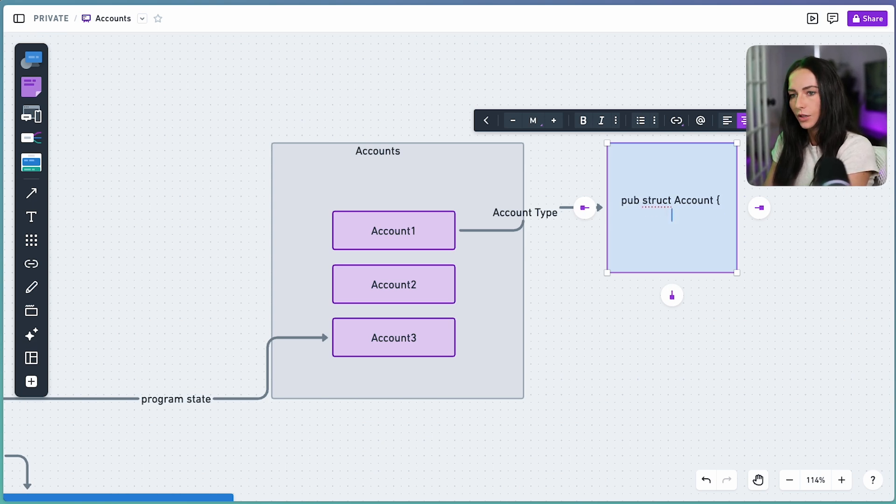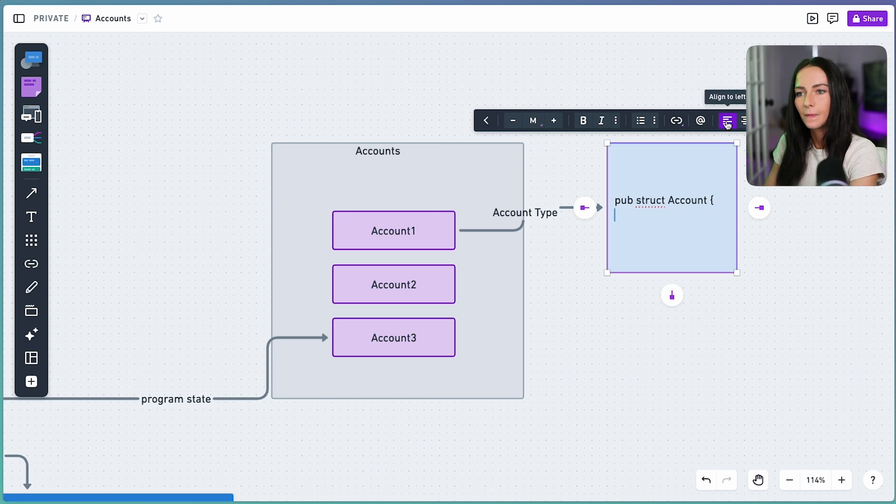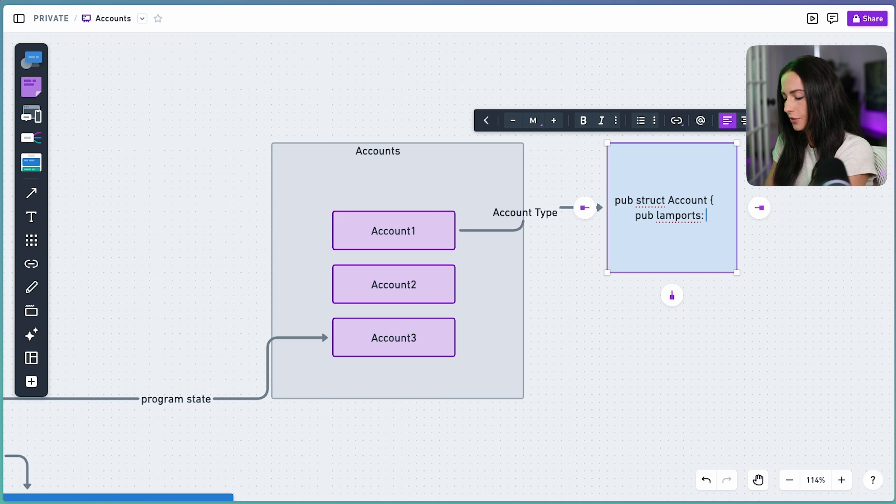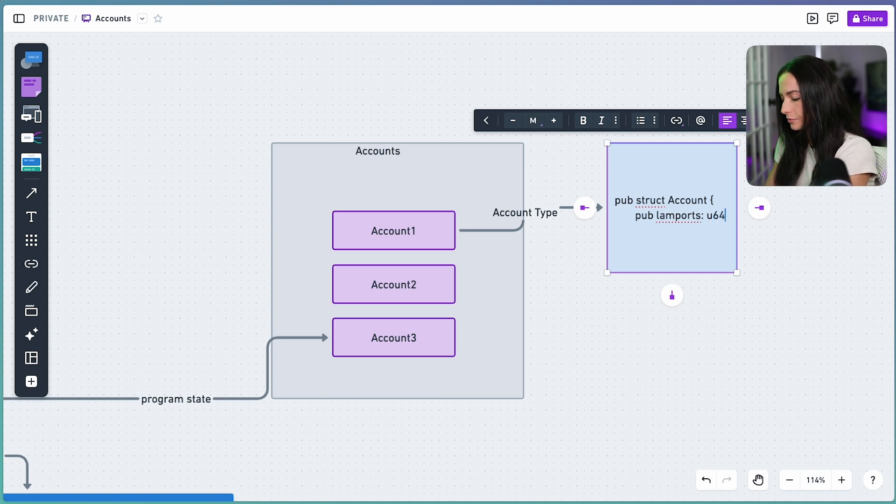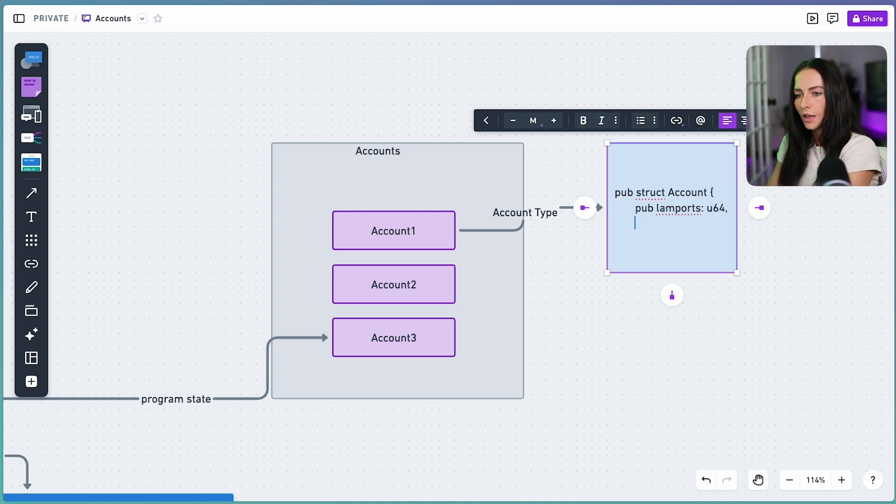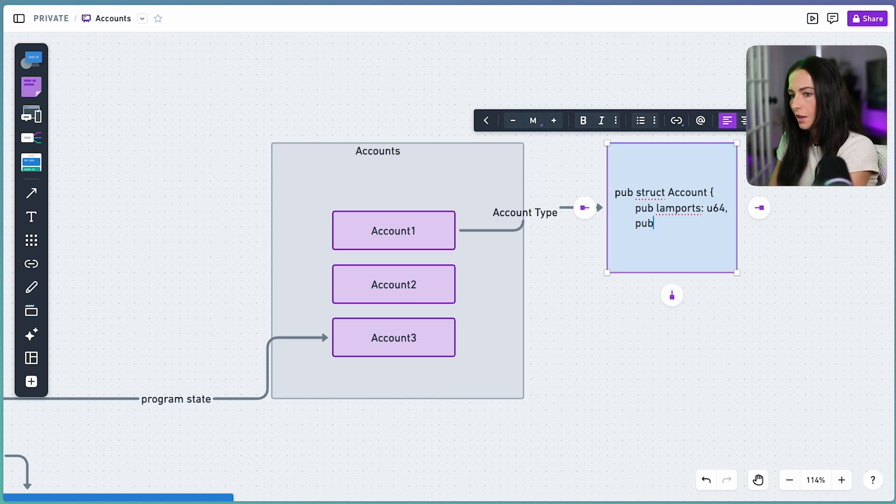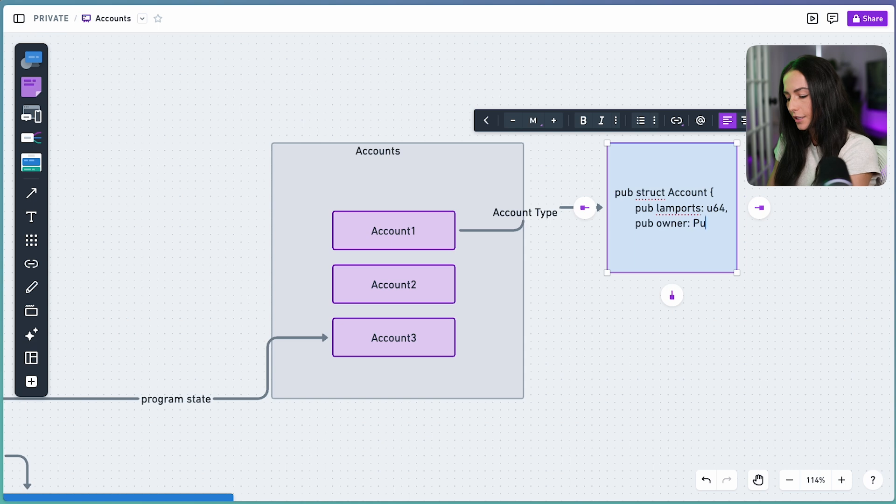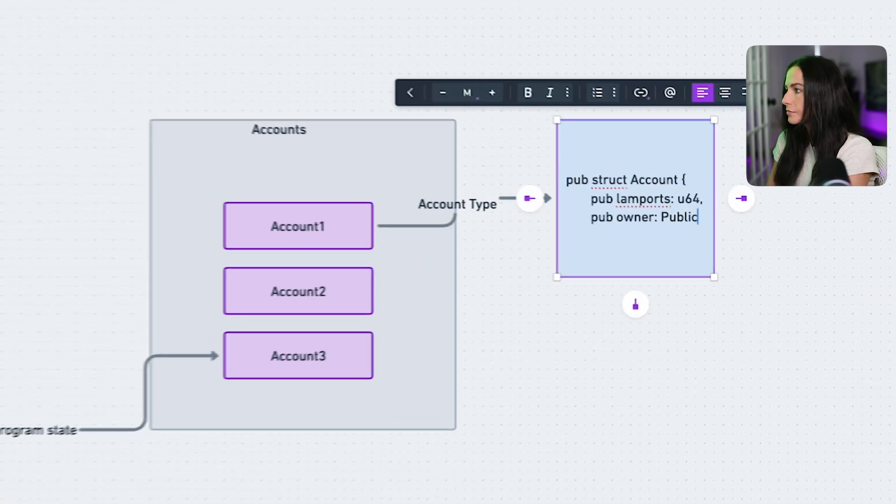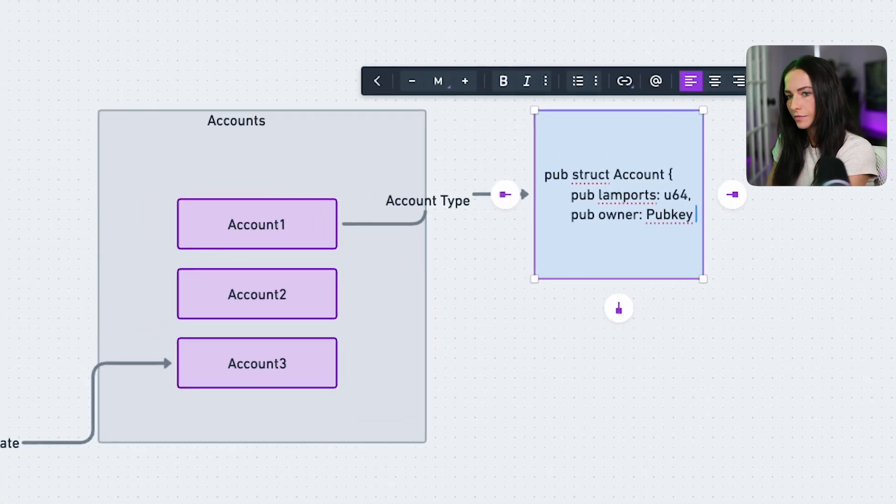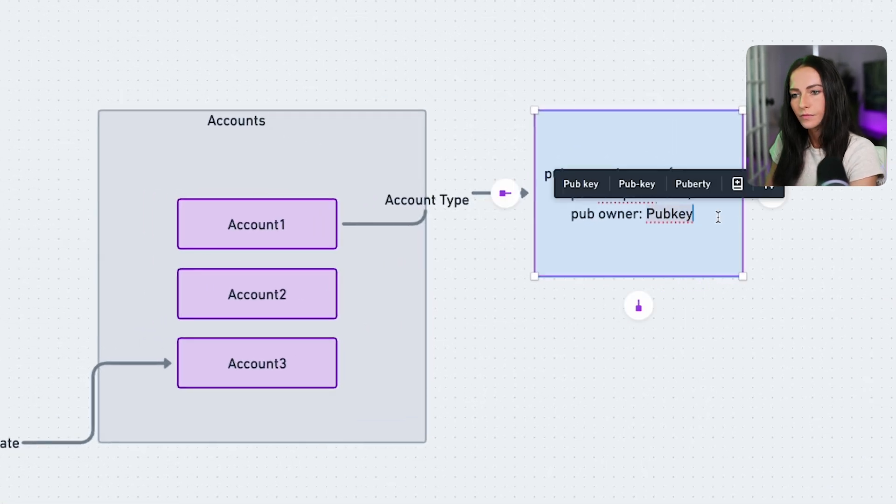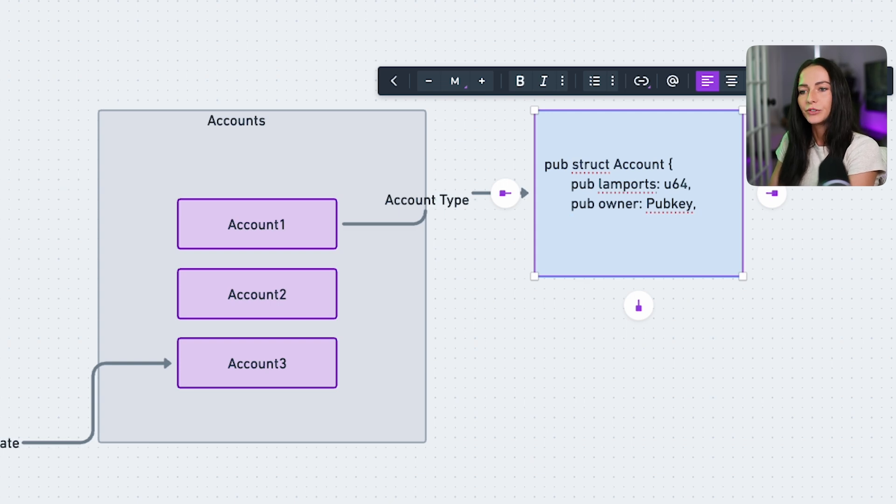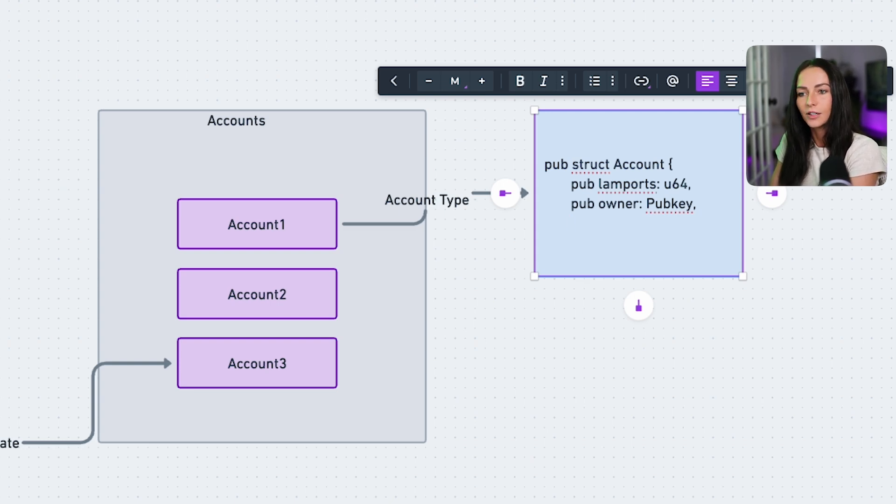Lamports are a U64 type, and Lamports is just the SOL balance of the account. And then we have the owner. The owner is a public key type. And the owner is the account that has permission to change the data within the state and deduct Lamports from the account.